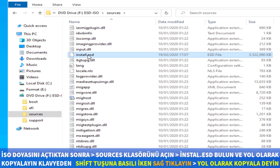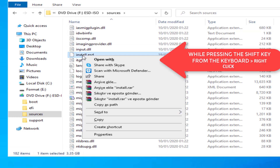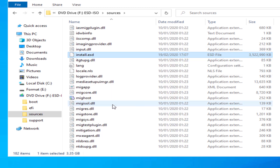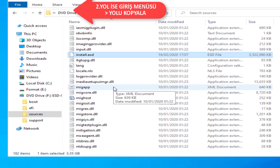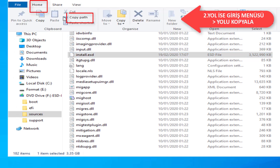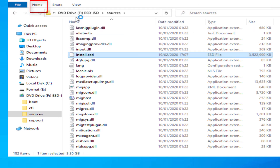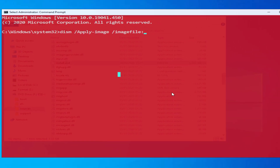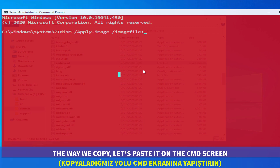Find 'install.esd' or 'install.wim' from the sources folder — choose one of them. Copy the file path. When you choose install.esd, press the Shift key, then right-click, then select 'Copy as path'. You can also copy the path from the address bar. Paste this path into the CMD screen.